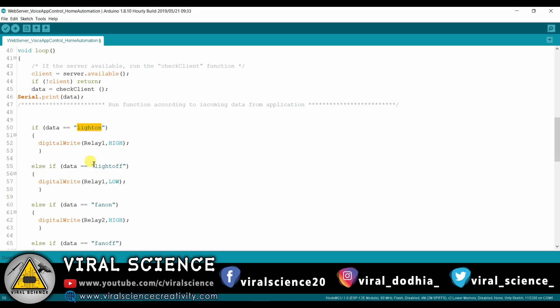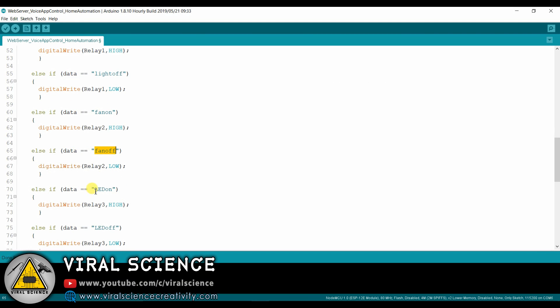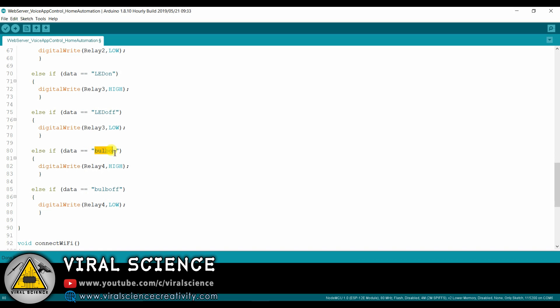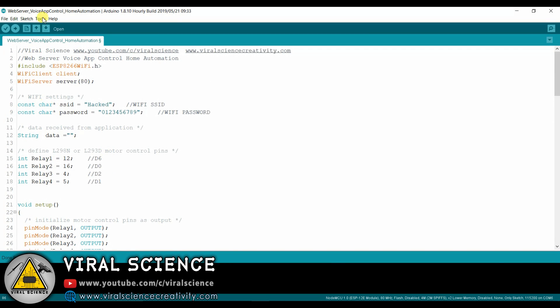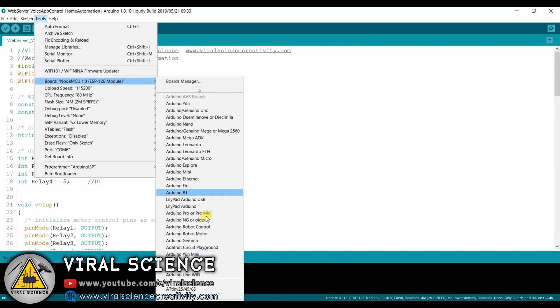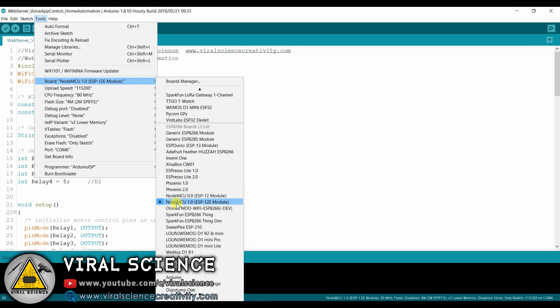These are the voice commands which we will be using to trigger the specific relays. You can even change them. Now select the board and port and upload the code.